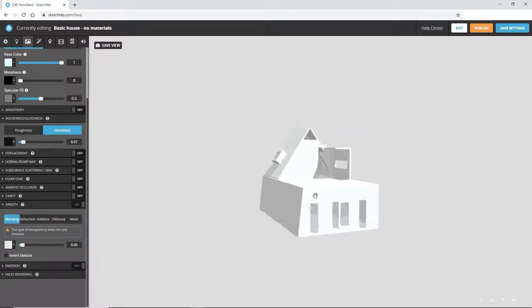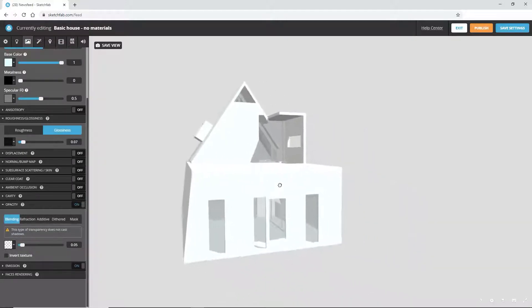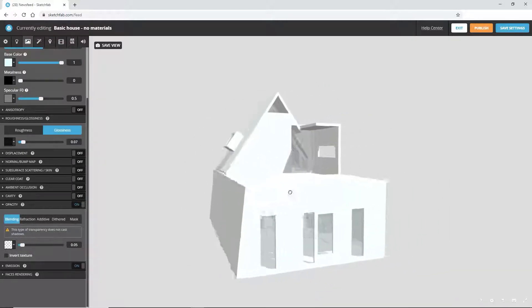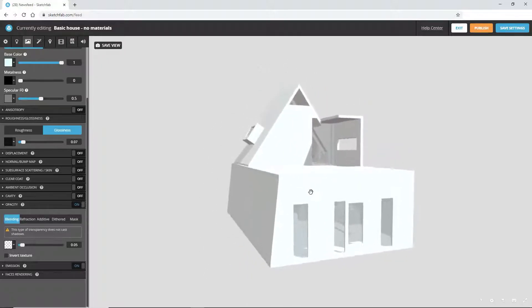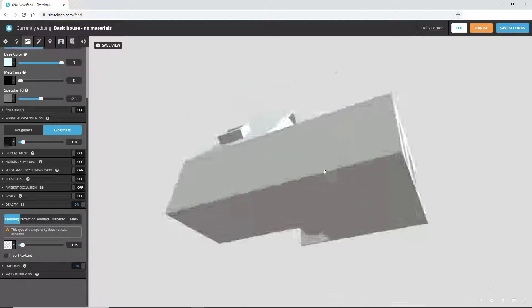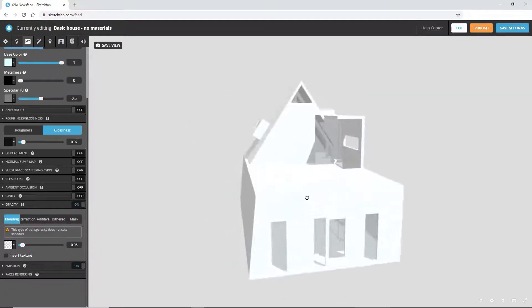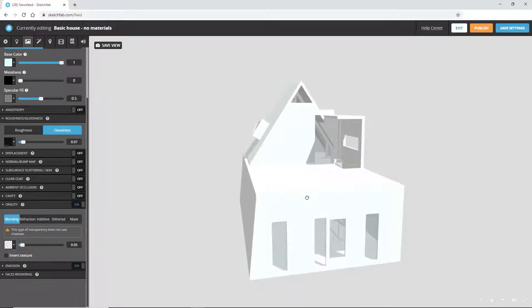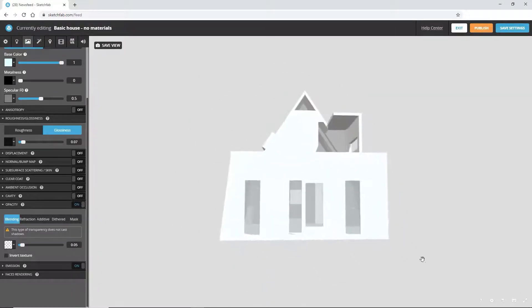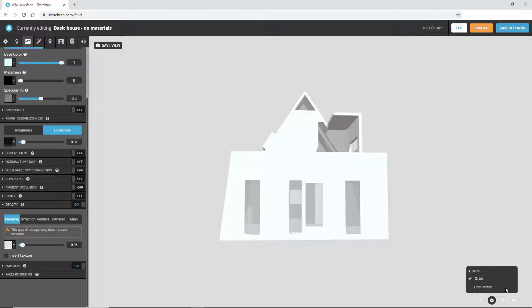We can move around the house using the three mouse buttons and by scrolling the mouse wheel. And we can also switch to a first person navigation through Settings, Navigation, First Person.